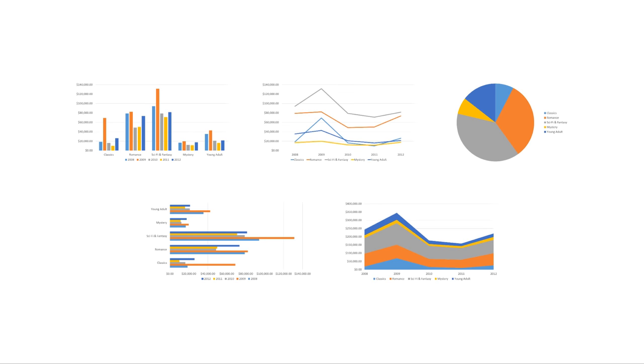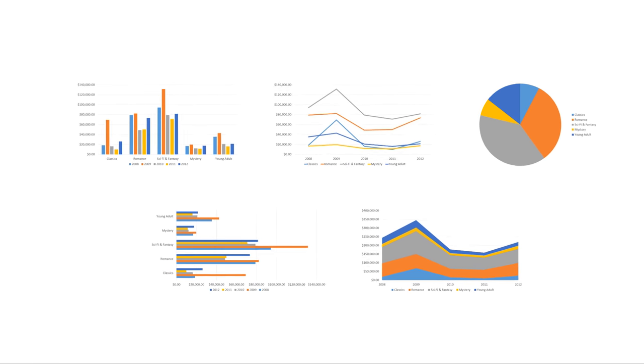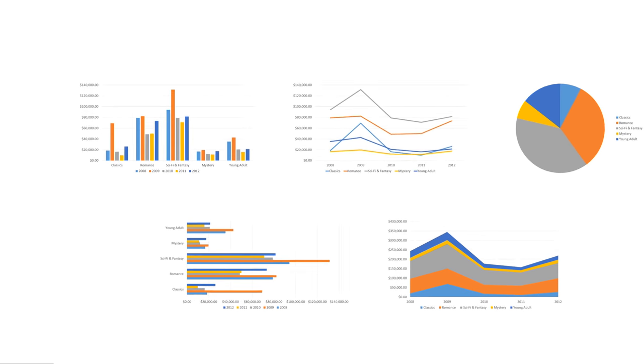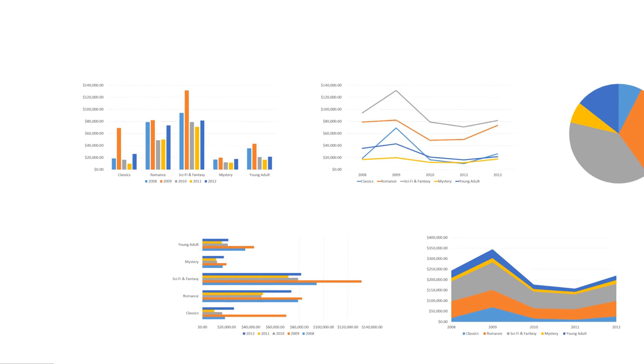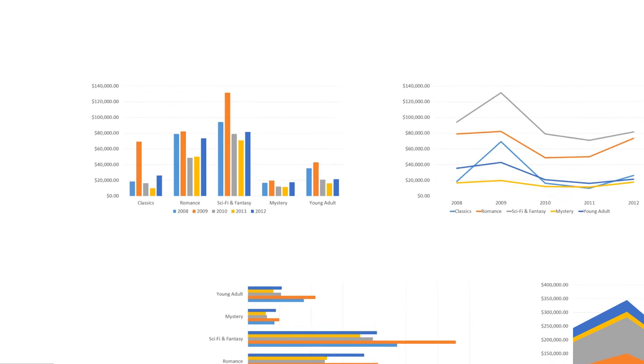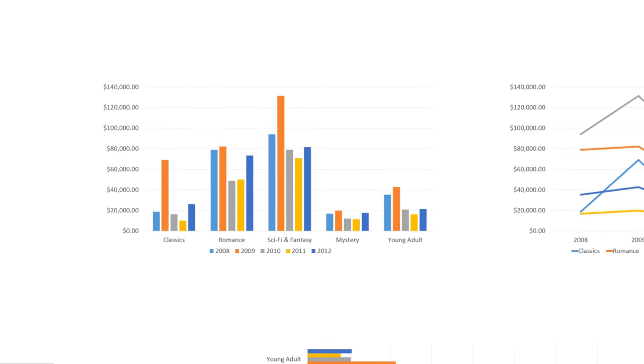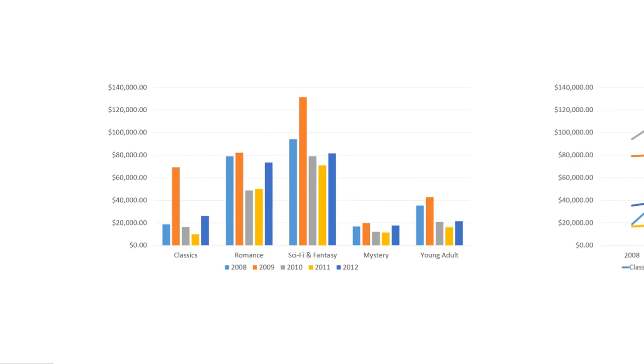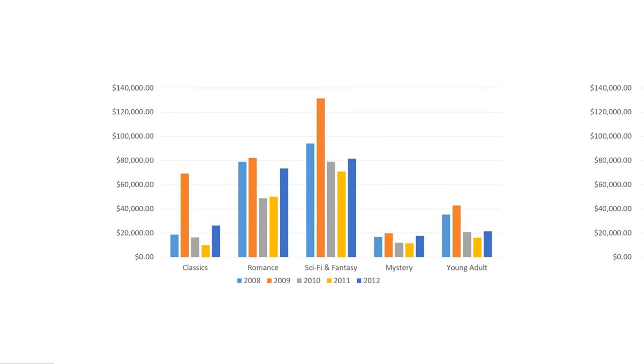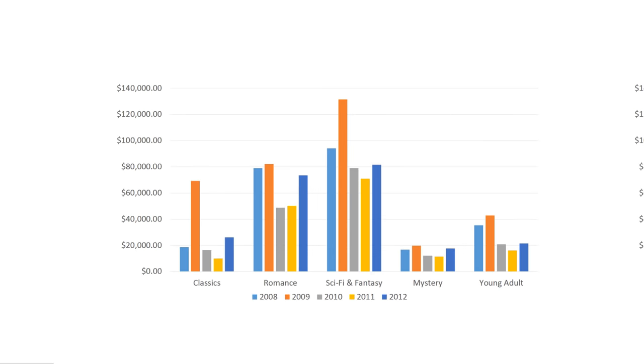When working with numerical data in PowerPoint, sometimes a chart is just what you need to show the meaning behind the numbers. In this video, we're going to take a look at some of the different types of charts, and also some ways that you can customize them to best represent your data.